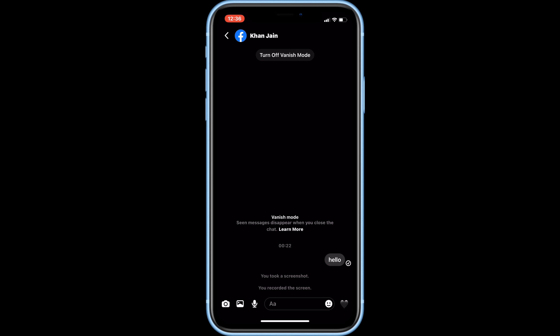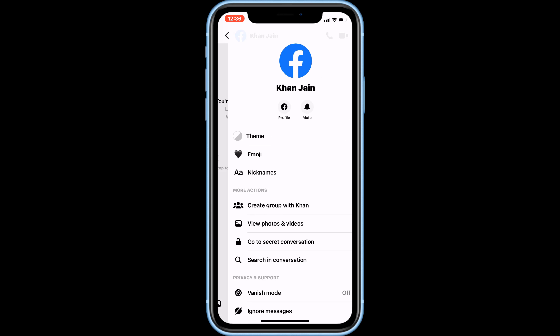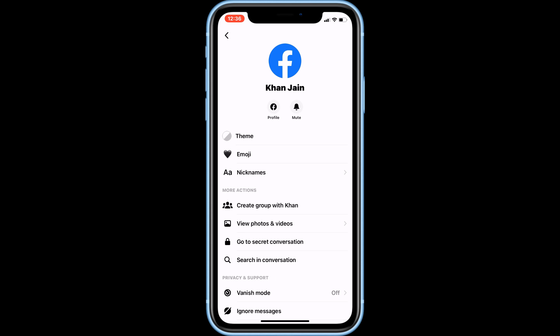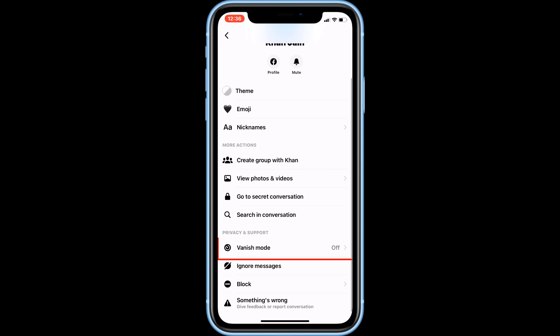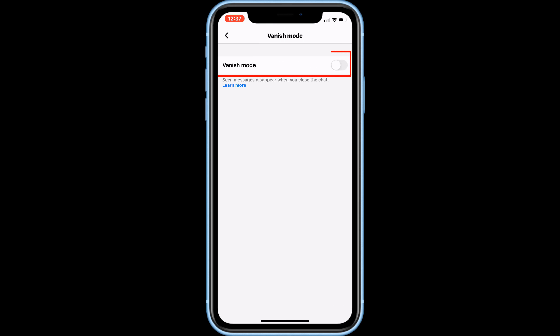If this doesn't work, you can instead tap the person's name at the top. Scroll down and tap Vanish Mode, then tap the switch to enable Vanish Mode.